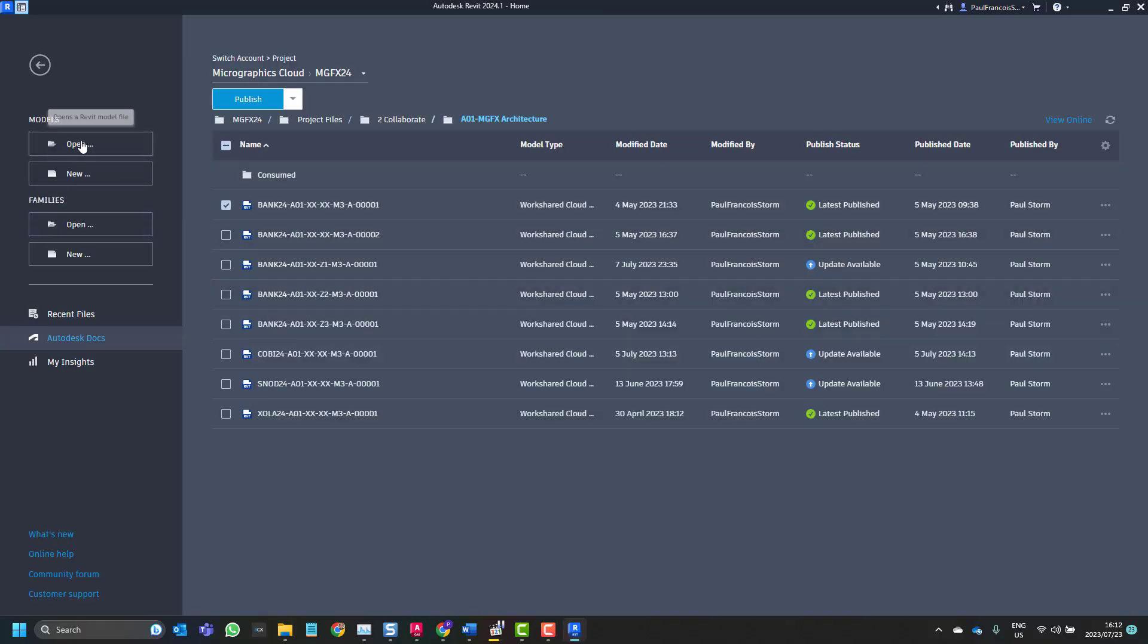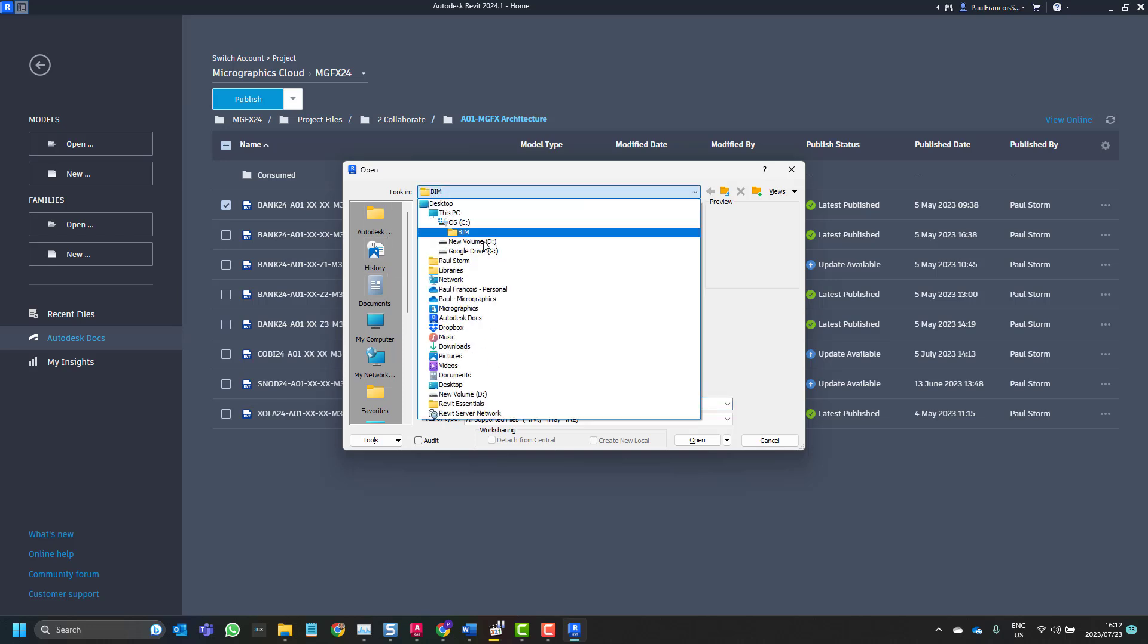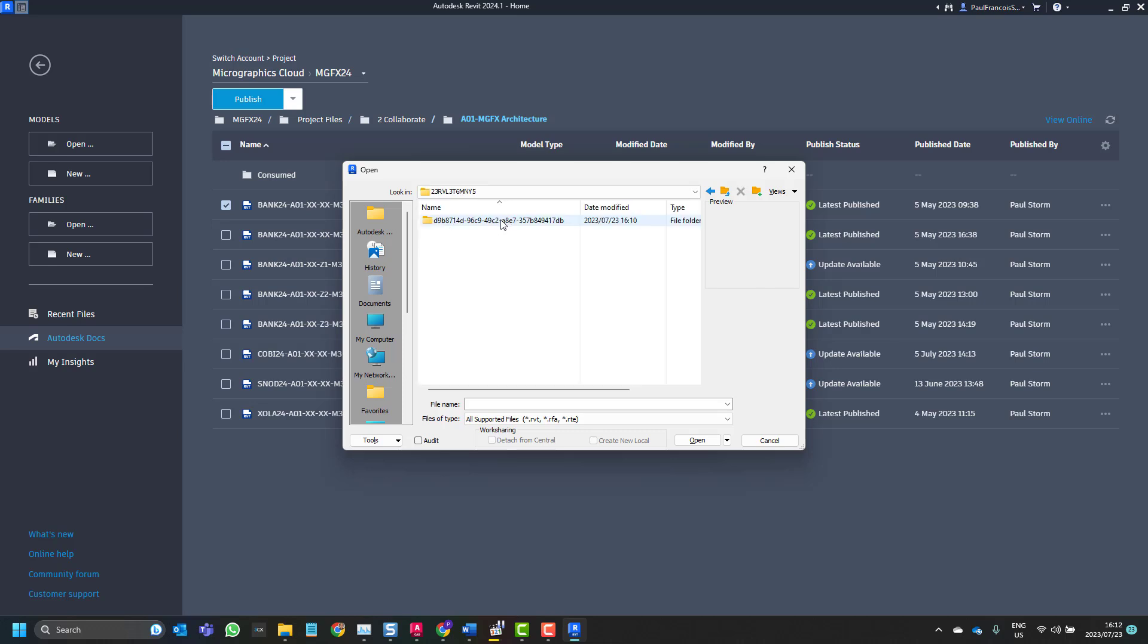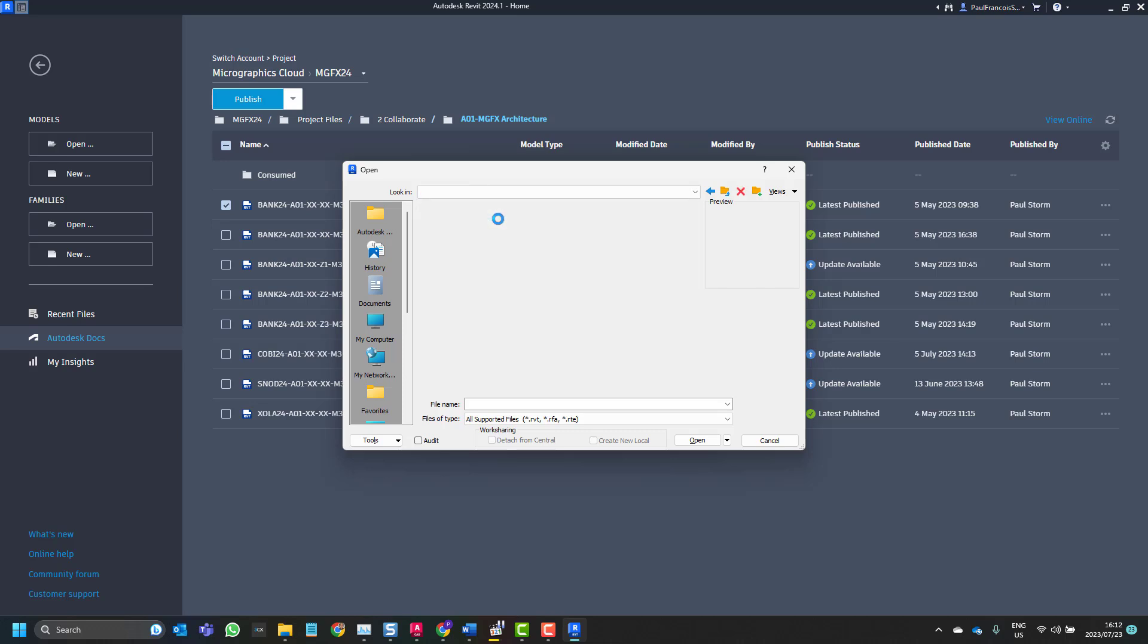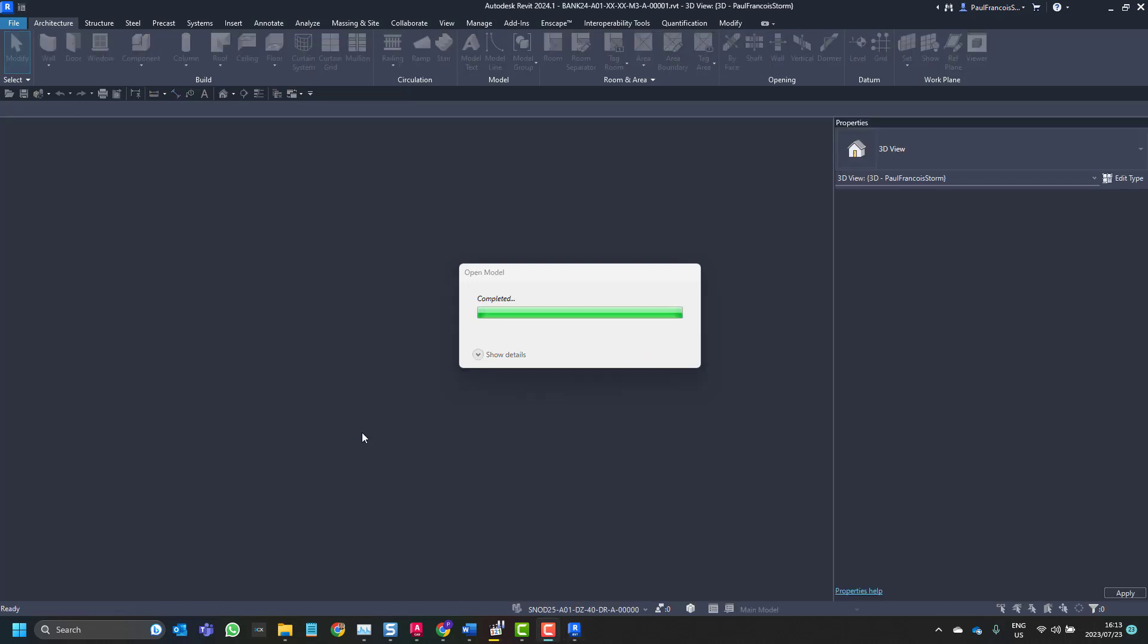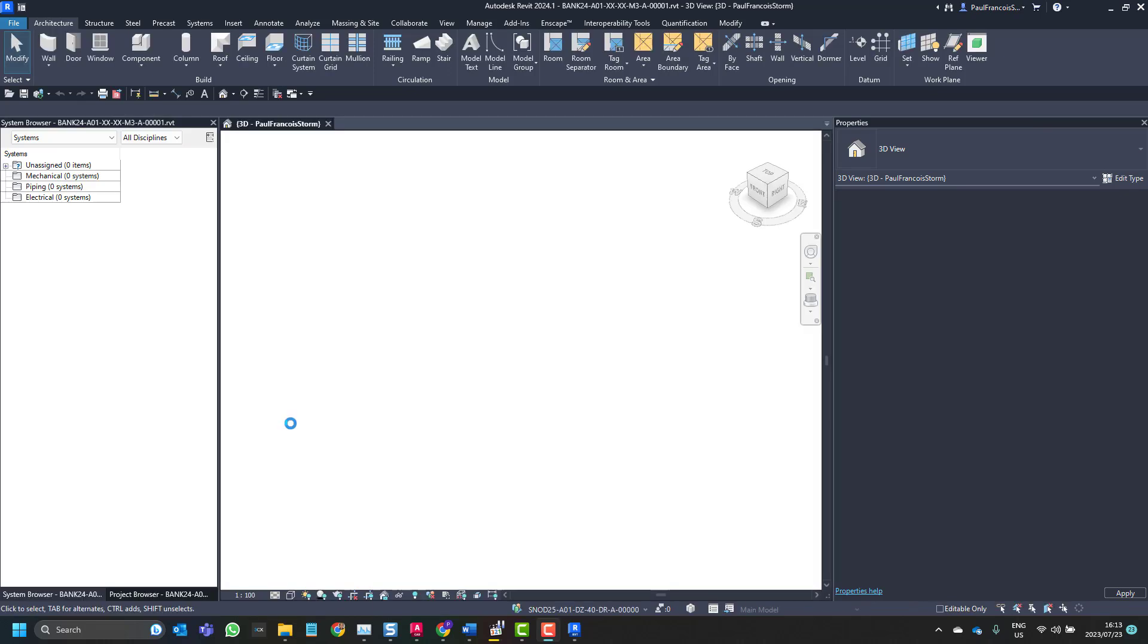Let's suppose everything went wrong but you still have a copy of your local. You're able to go to C drive BIM, which is collaboration cache, and then based on the date and the size, you'd then be able to open that file, just to make sure that it is in fact the right copy. And there we have it.